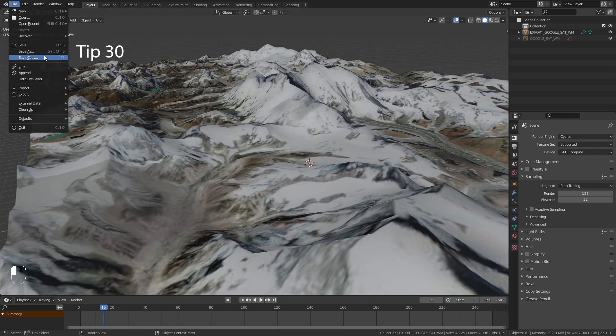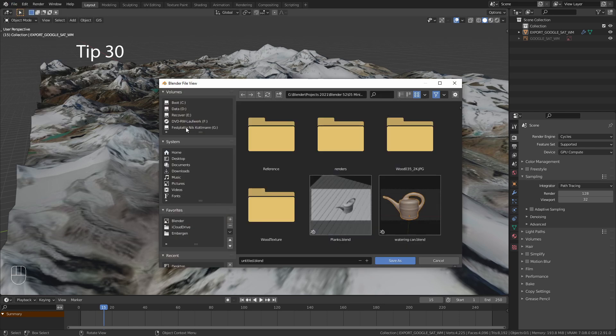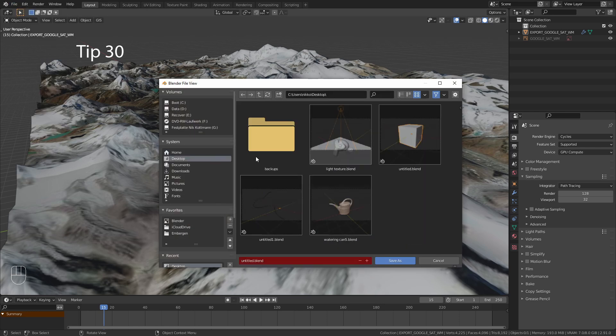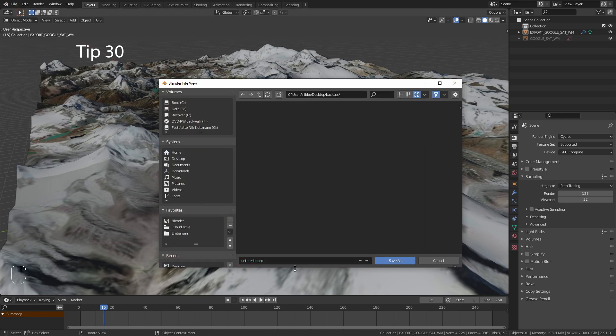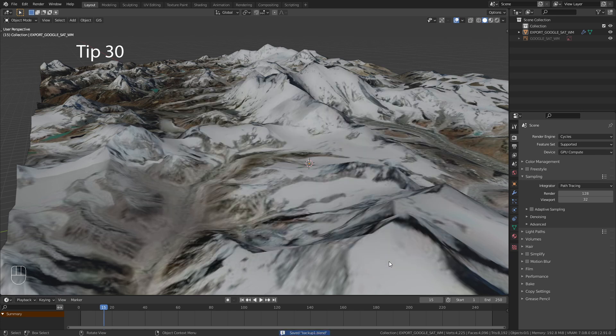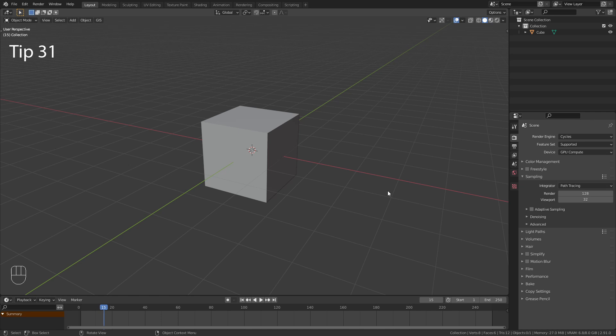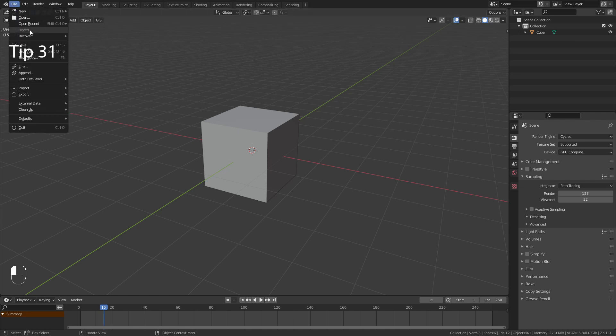The Save Copy option is very useful to create backups when working on your important projects. If you still lose your scene, you can sometimes get it back with this Recover last session option.